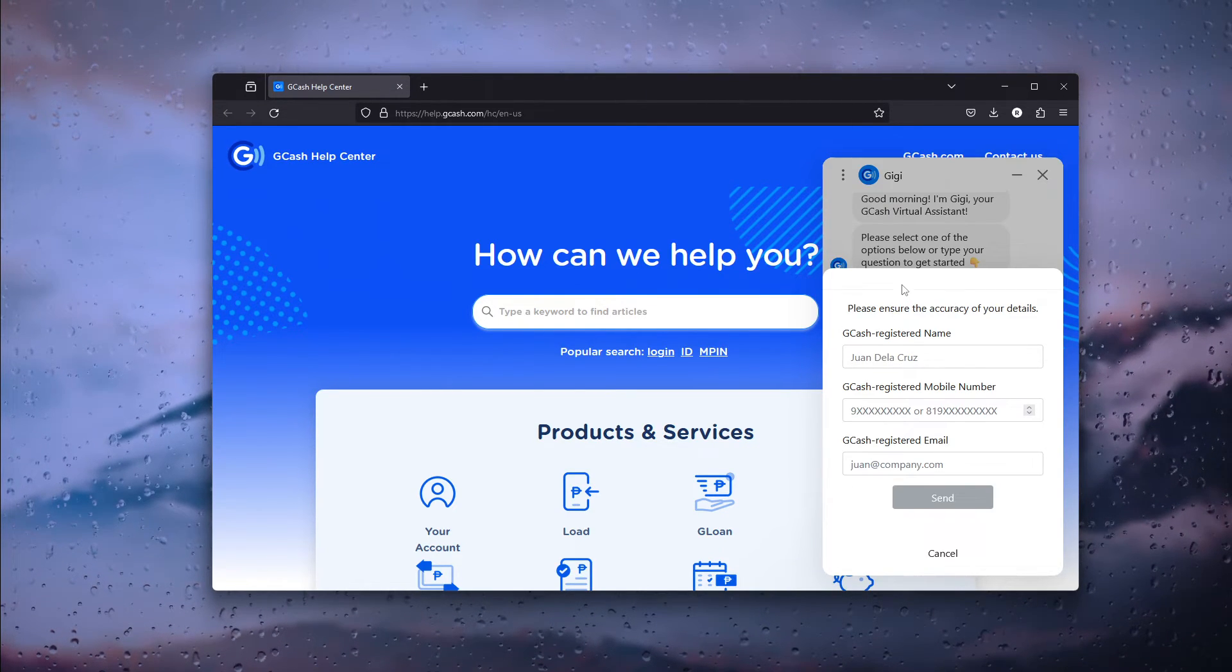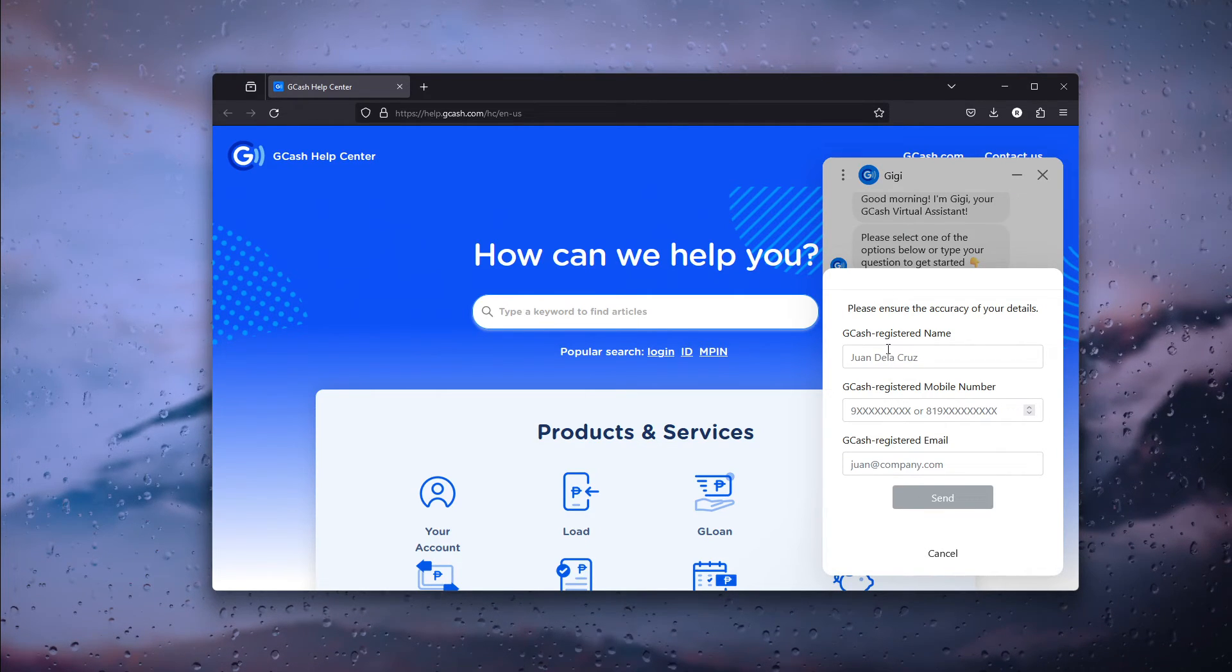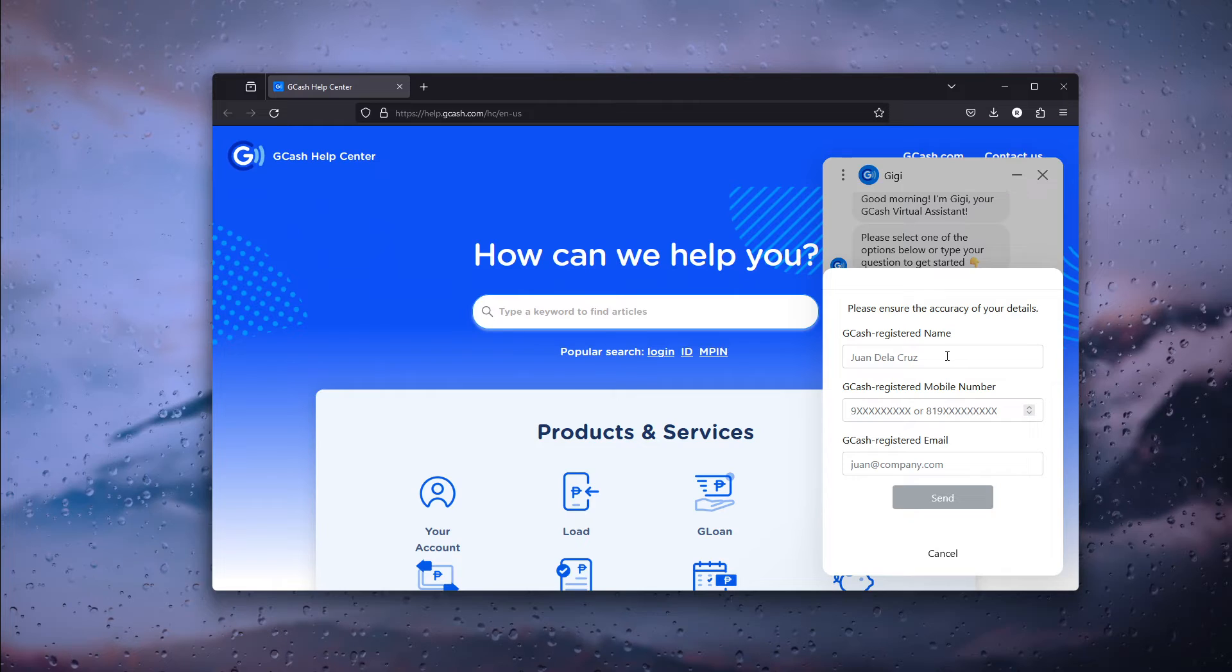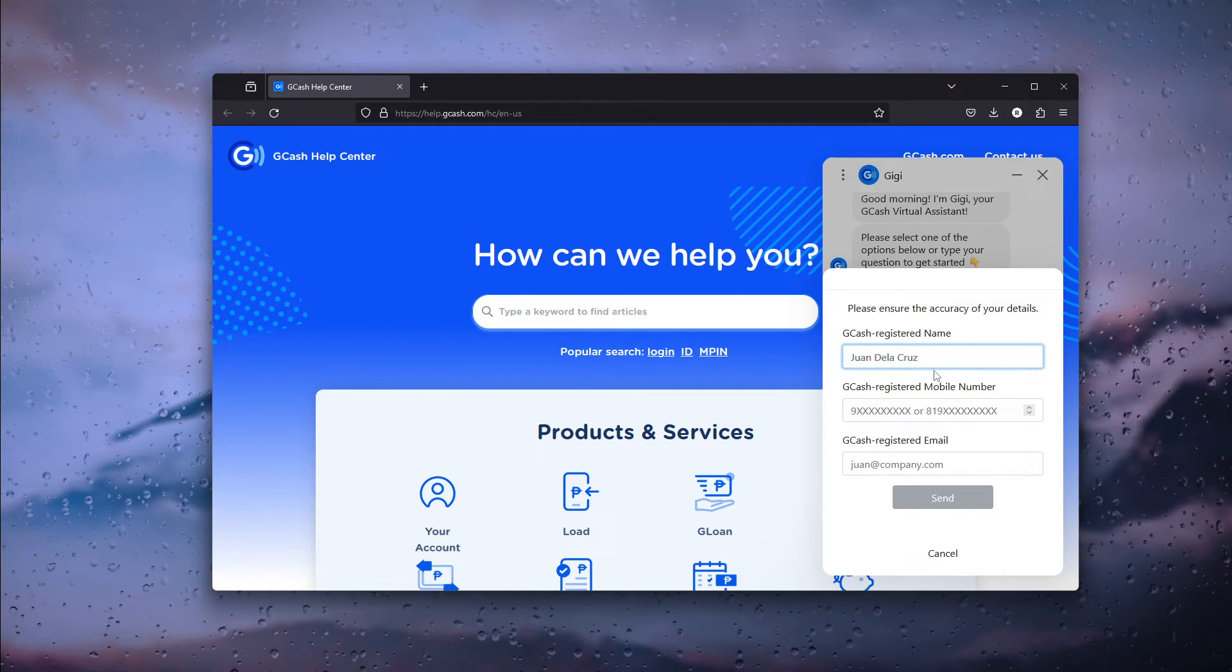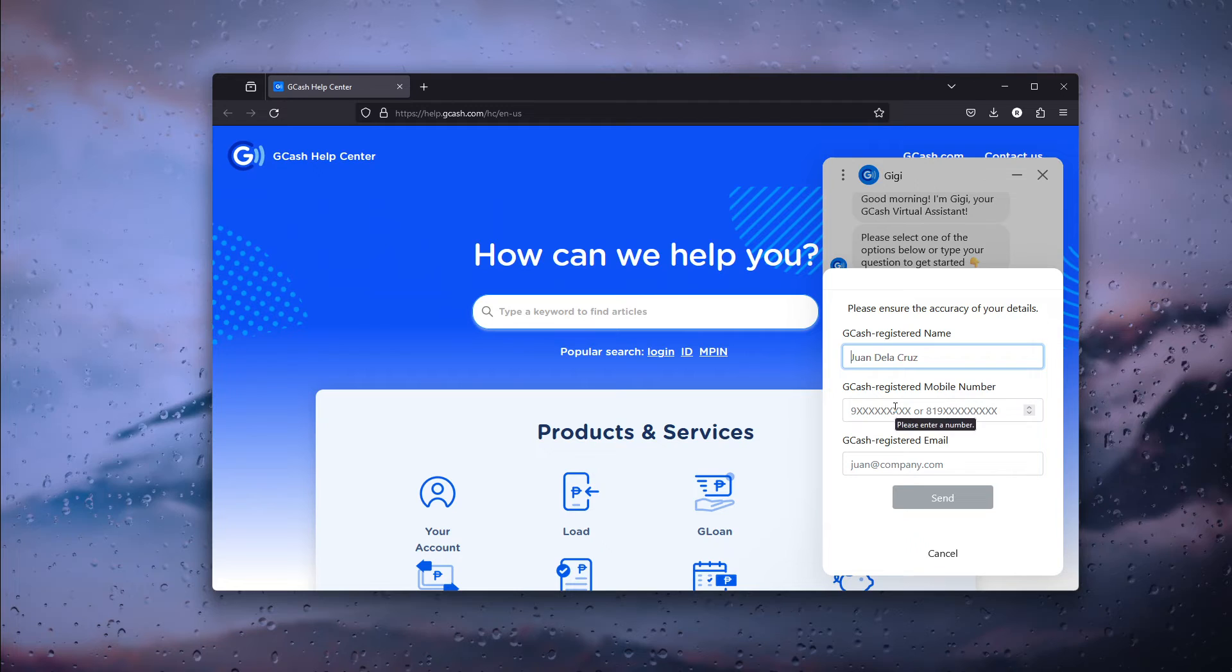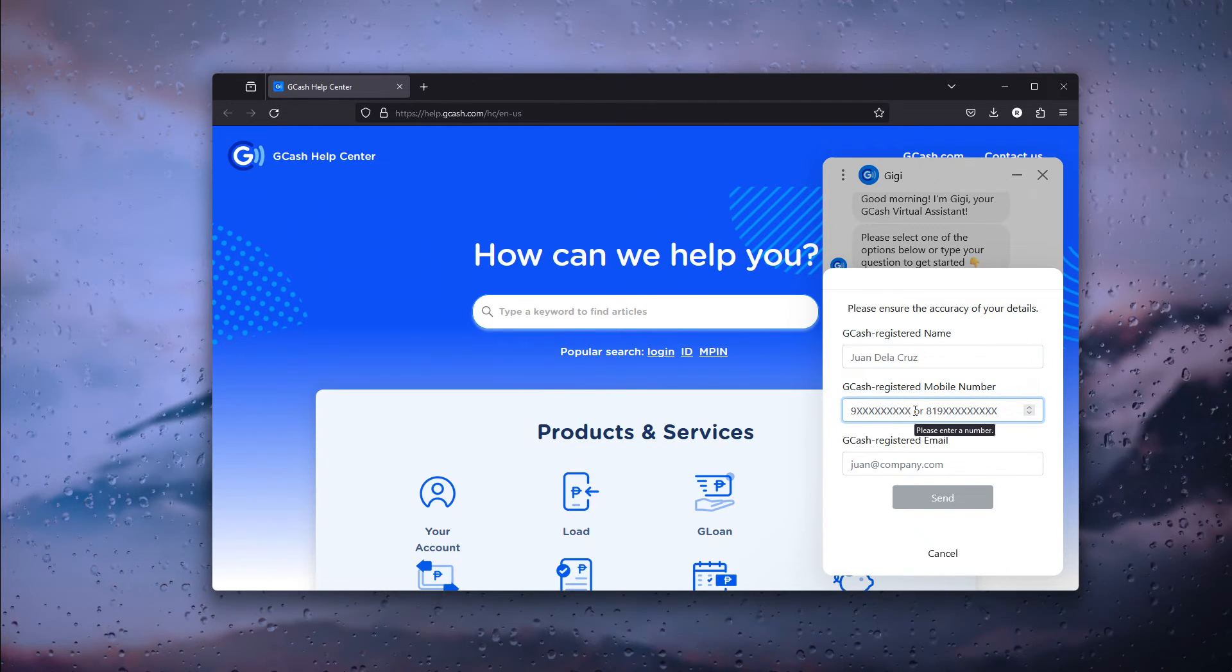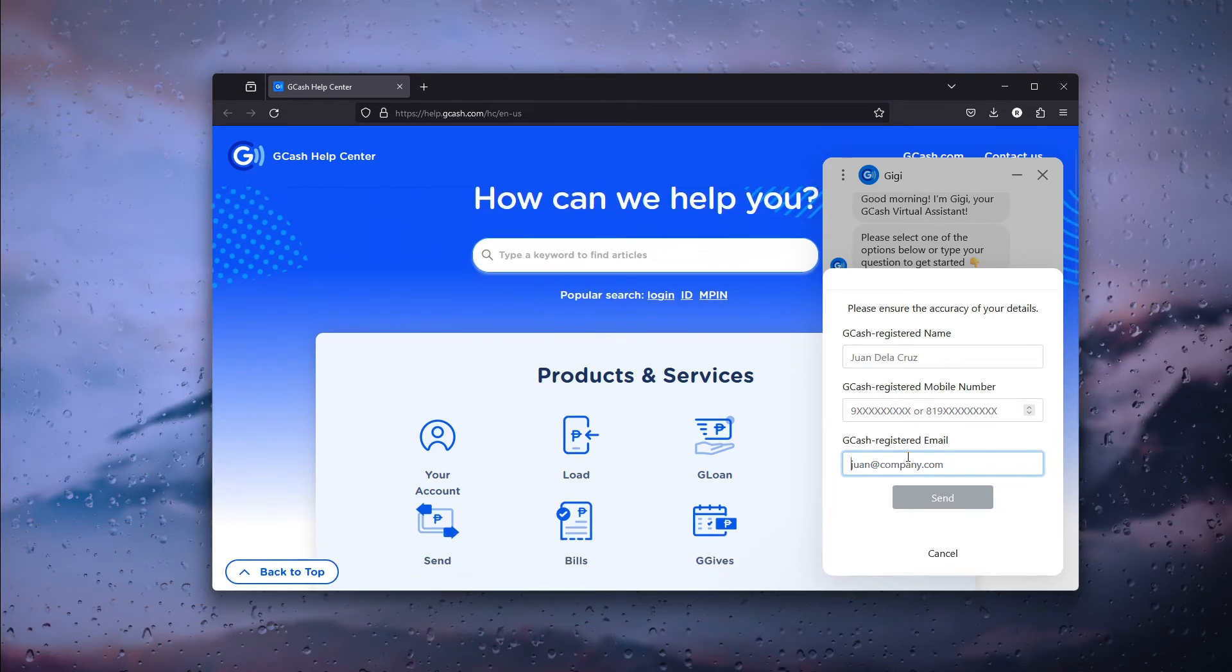Now here we need the CD form and it's very important that you use the GCash registered name, so your full name. From there you use your mobile phone which you used to actually sign on to GCash and from there the GCash registered email.